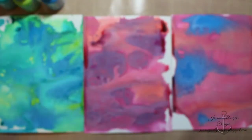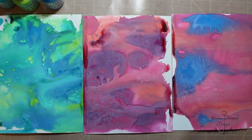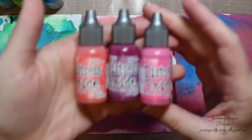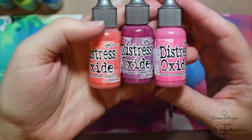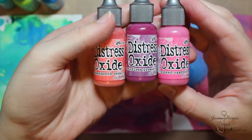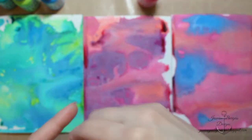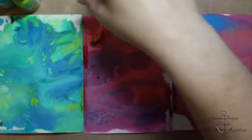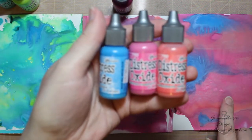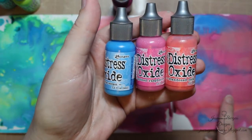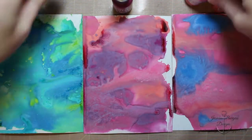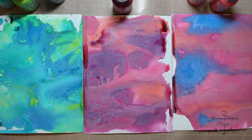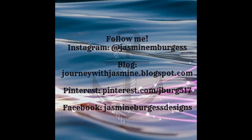Abandoned coral, seedless preserves, and picked raspberry. And then the end one I did abandoned coral, picked raspberry, and salty ocean. And I started with the two pinks and added the blue in after I saw what they would do. So thanks for joining me, leave me any comments and I'll see you next time.